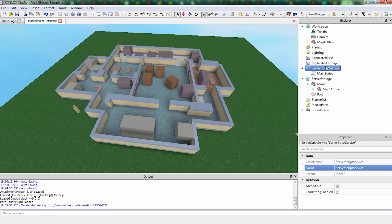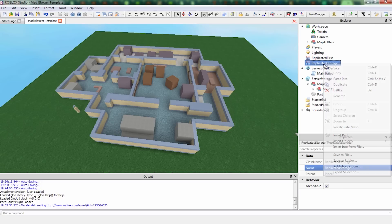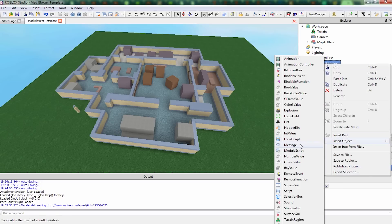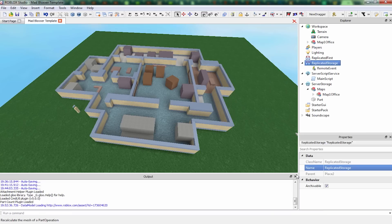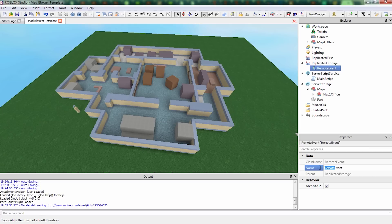We're also going to need in replicated storage a remote event. This is because we're going to be making our game work with filtering enabled, and when you're working with filtering enabled, you're going to be using lots of remote events to pass over information safely. So this stops the basic exploits, and it really makes your game strive if you want it to get on the front page.